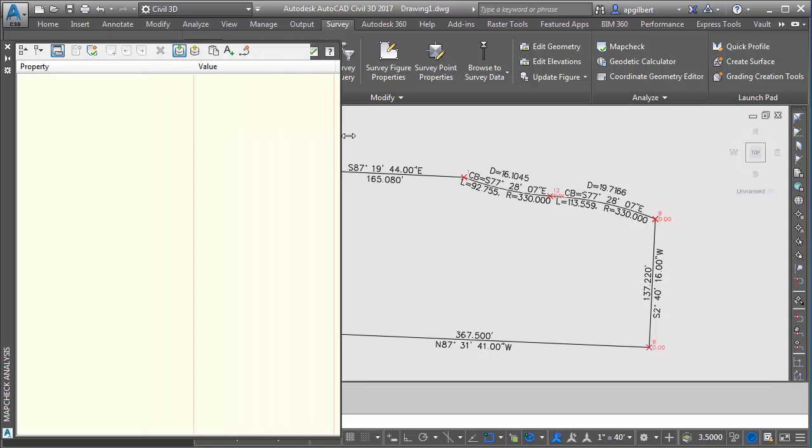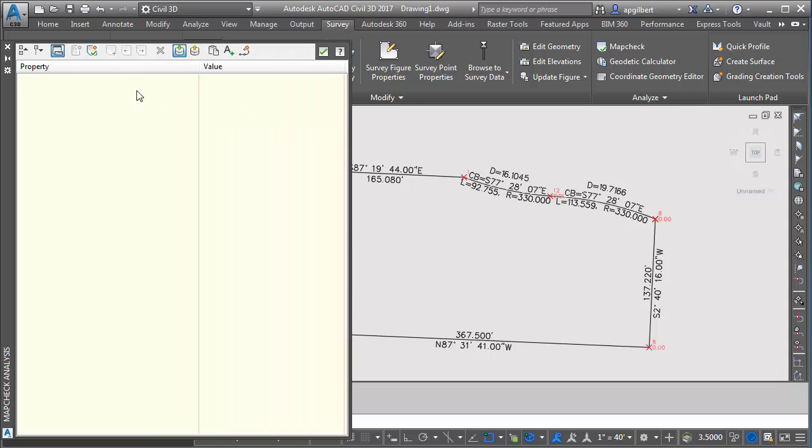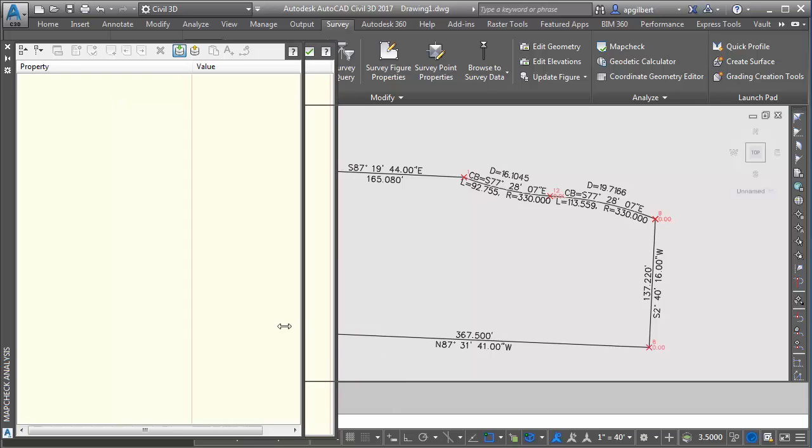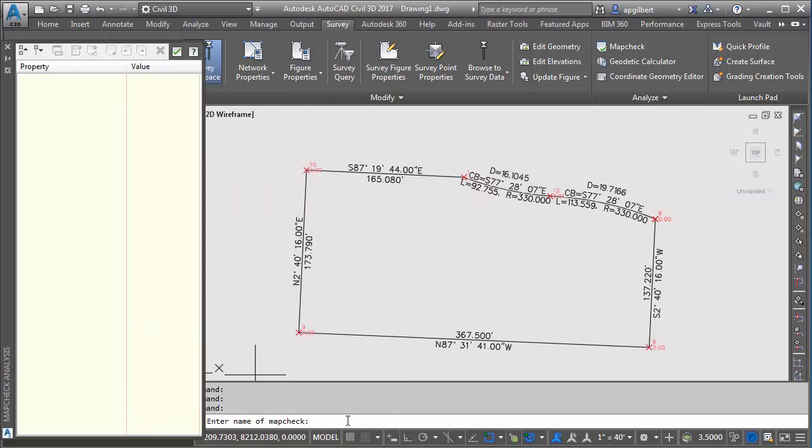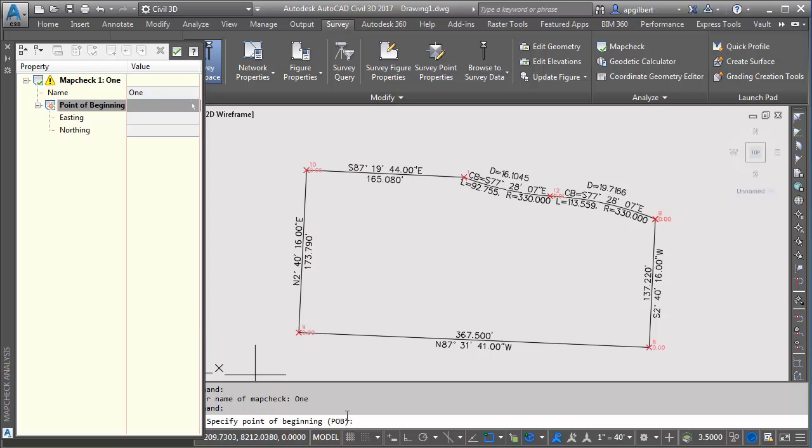I'm going to collapse this just a bit. I'm going to create a new map check. You can see down here it asks me for the name. I'll call it one.